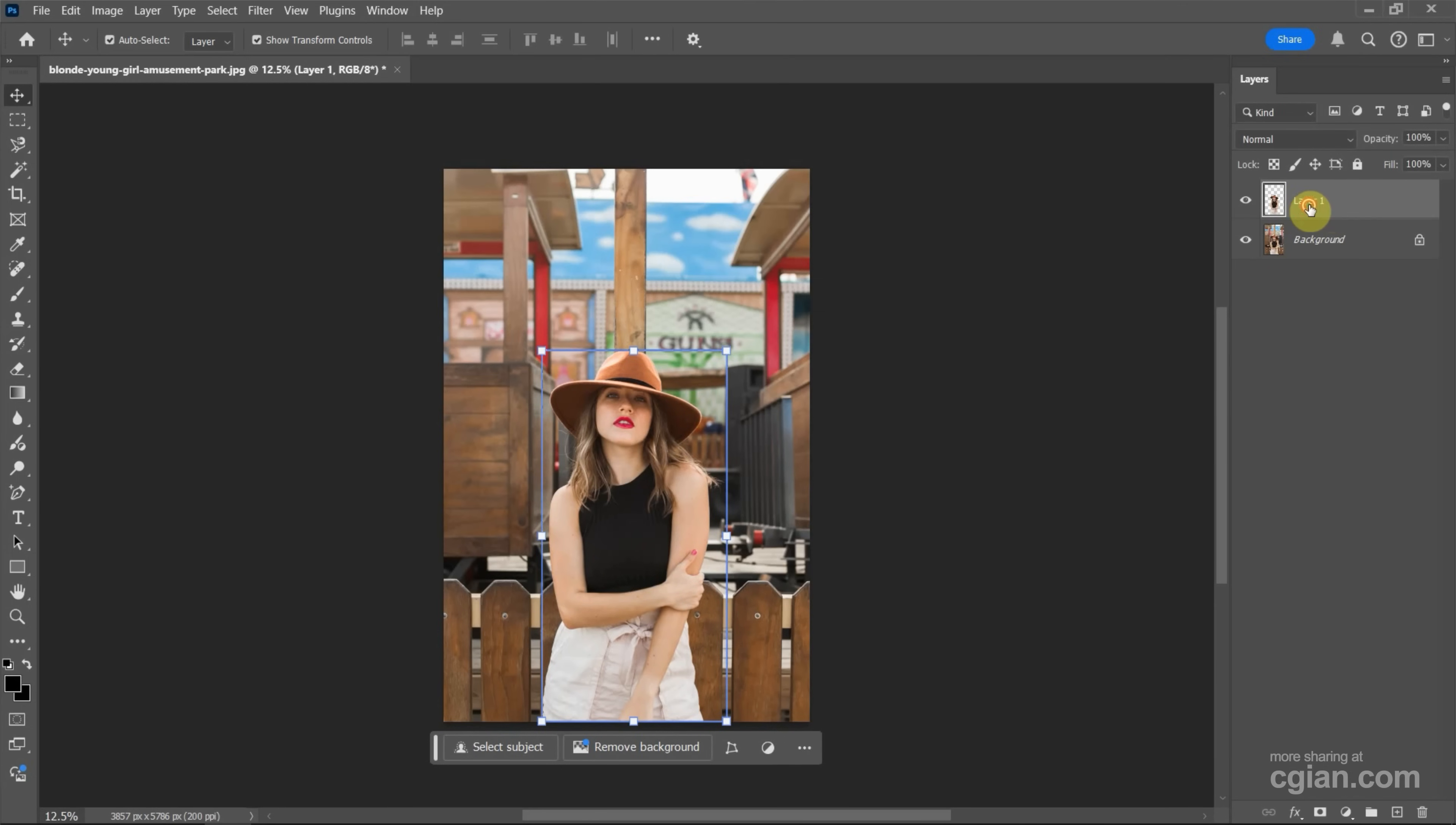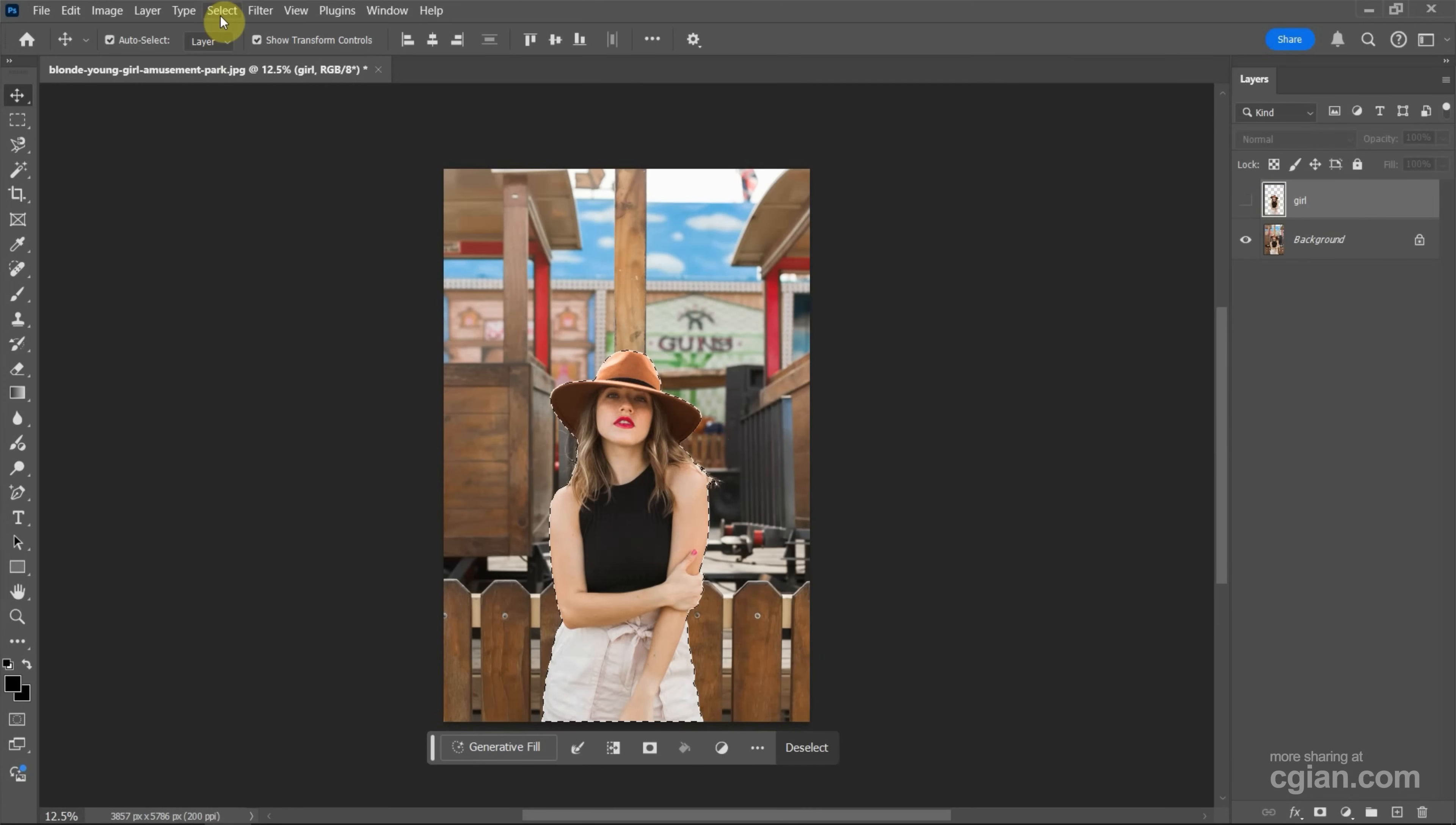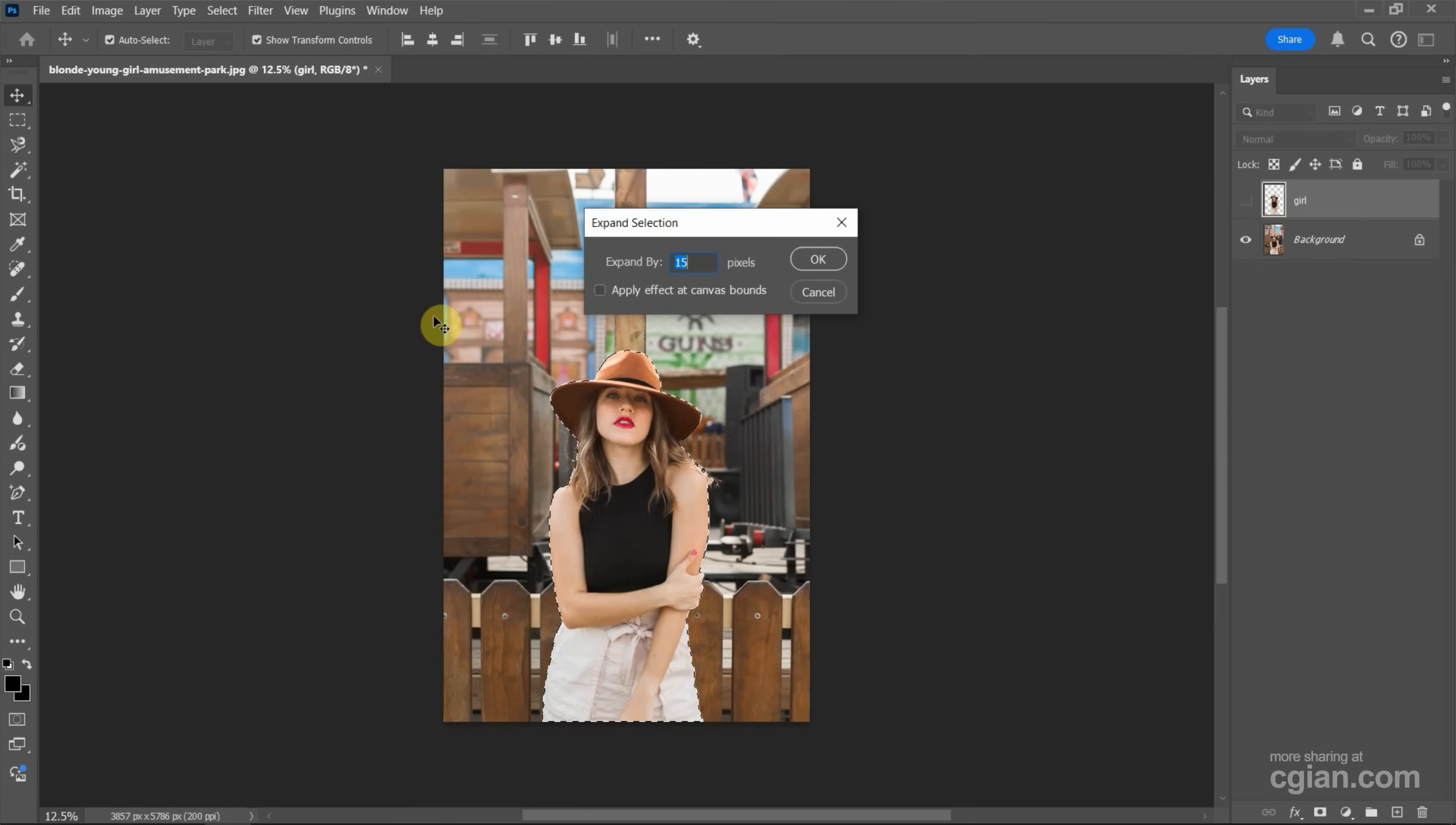Then I press Ctrl and click to make selection of the girl. And then we can go to Select and Modify and Expand the selection. I use Expand to 10 pixels and press OK.